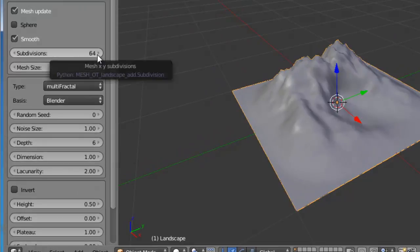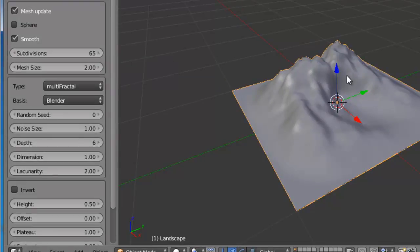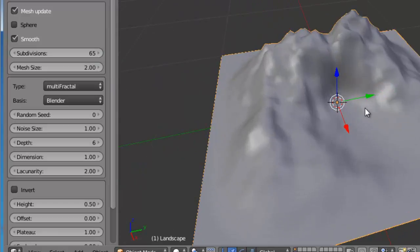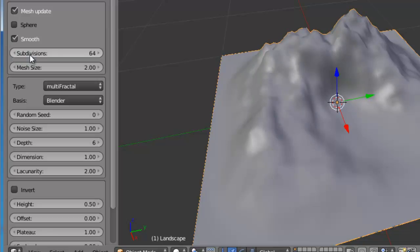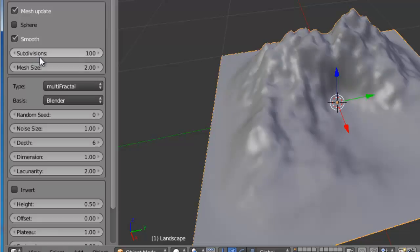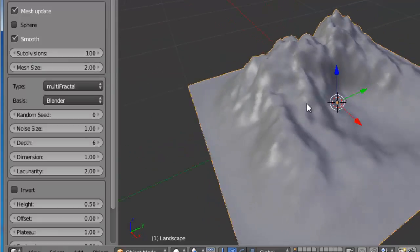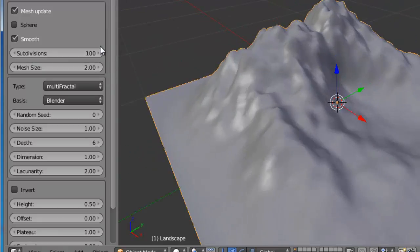By default it is in 64 subdivisions. If we increase the subdivisions level, we will increase the resolution of the mesh. Keep in mind, if you increase the subdivisions, the poly count will increase.